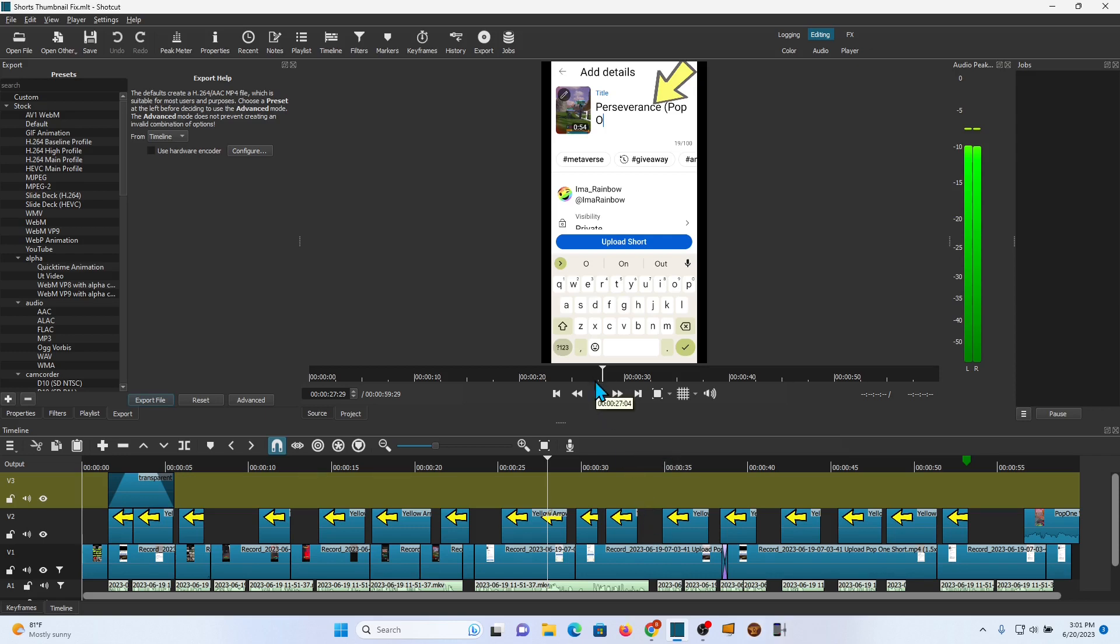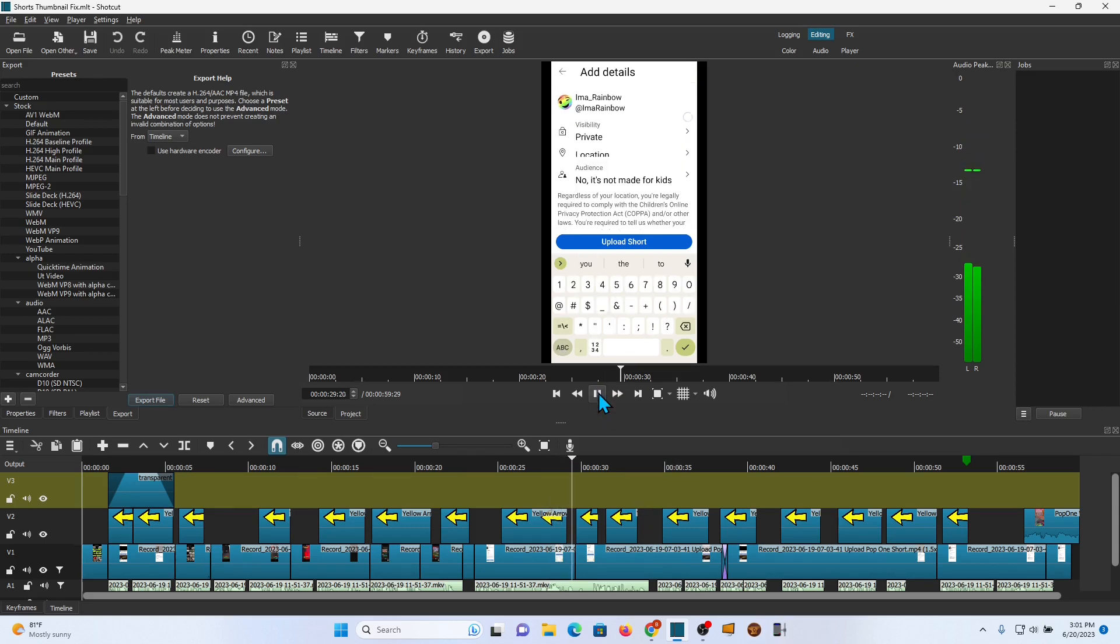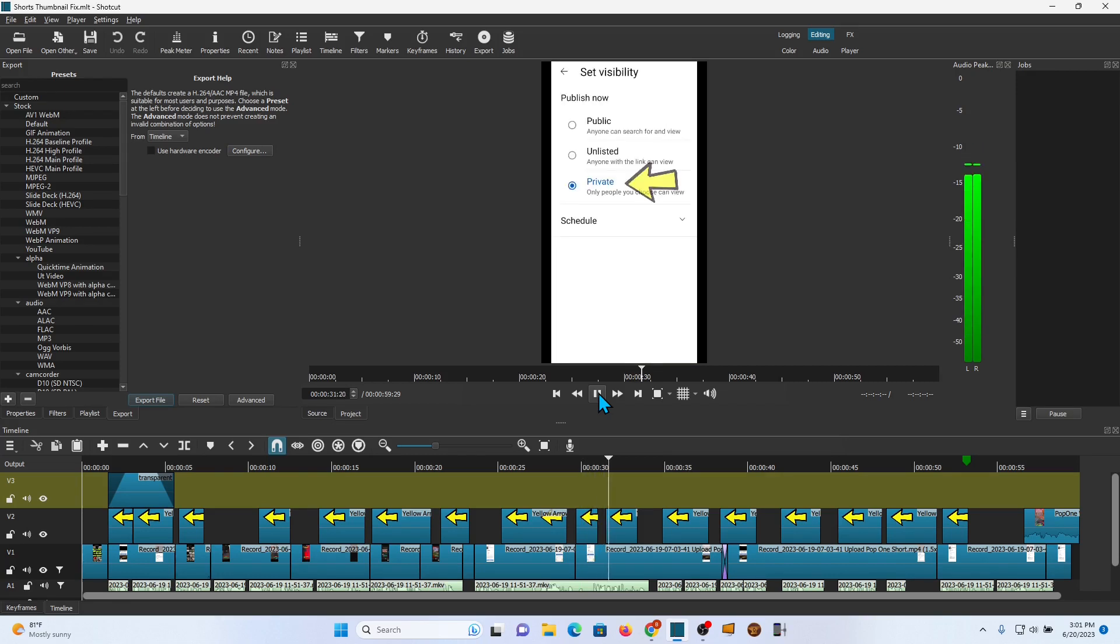All right, that's it for now. If you're interested, I've added the short onto the end of this video so you can see a complete example of what it looks like when done.